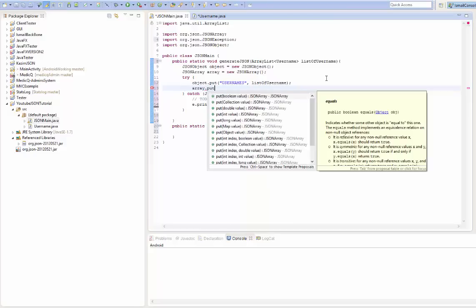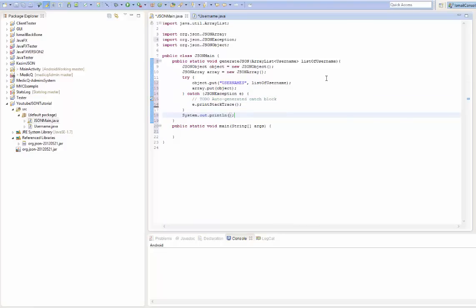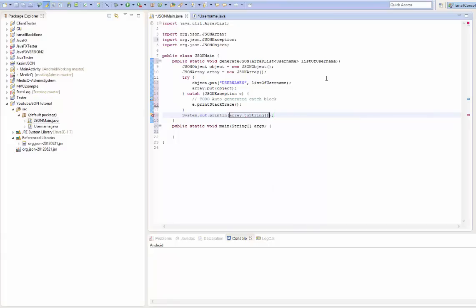So put object. And lastly, we're going to print it. Array.toString.